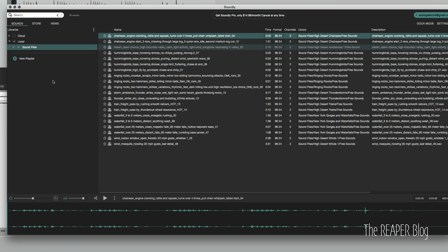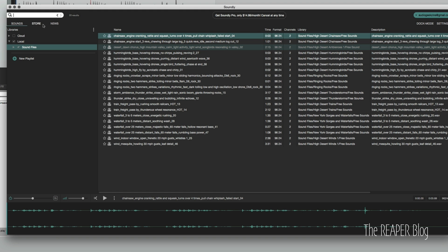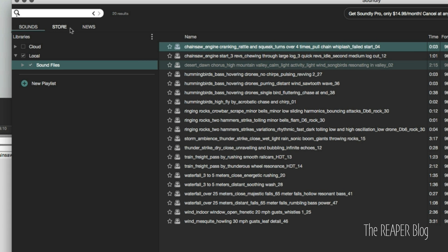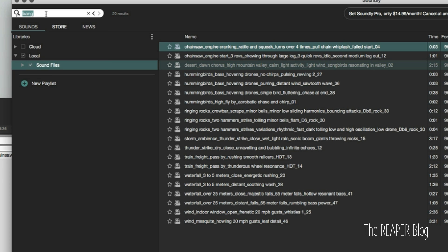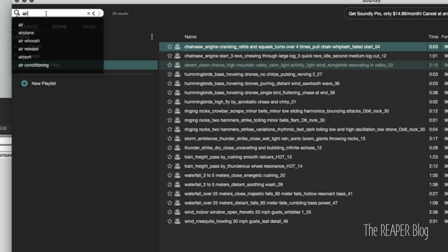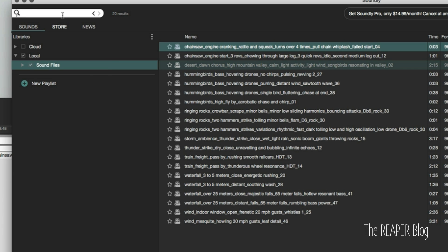One really cool thing about Soundly is that there is a sound effects thesaurus, which will search similar sounds. So if you type in bang, it's going to give you bang thud, banging on floor, banging floor, banging. Actually type in air, we get airplane, air whoosh, air release. That can help you find sounds that will fit in your project.